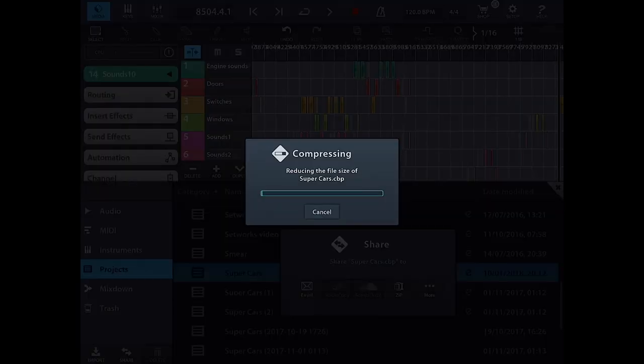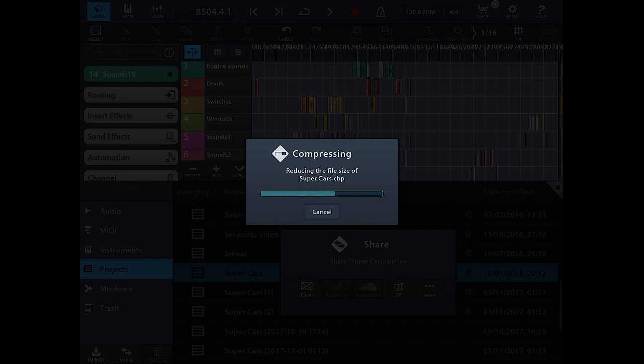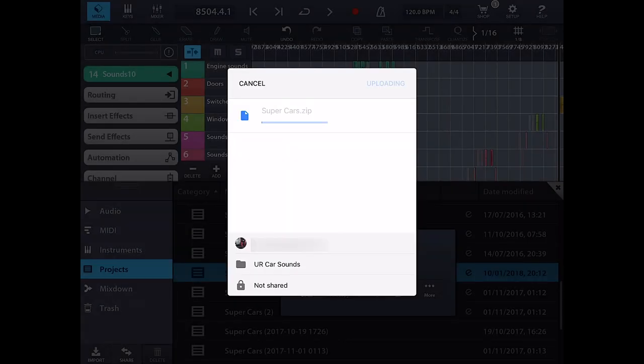When you click on one of the options, Cubase creates a zip file and stores all the project data in it.